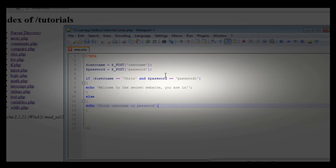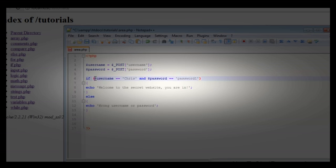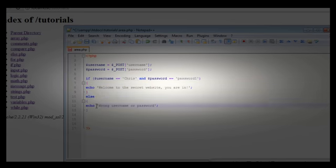Let's just go back and look over this. First we're declaring the username as the POST variable of username, and the password as the POST variable of password. Then we check if the username equals 'Chris' AND password equals 'password1' — we covered this logical operator in the logical operators tutorial. If correct it echoes the welcome message, if not it echoes wrong username or password.